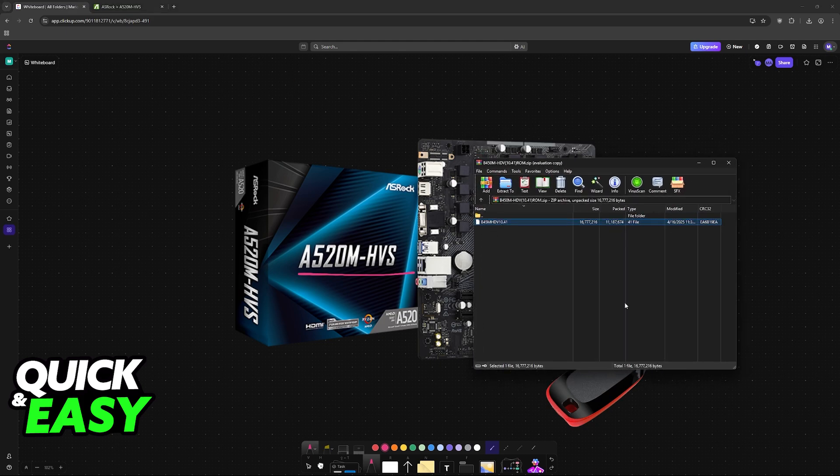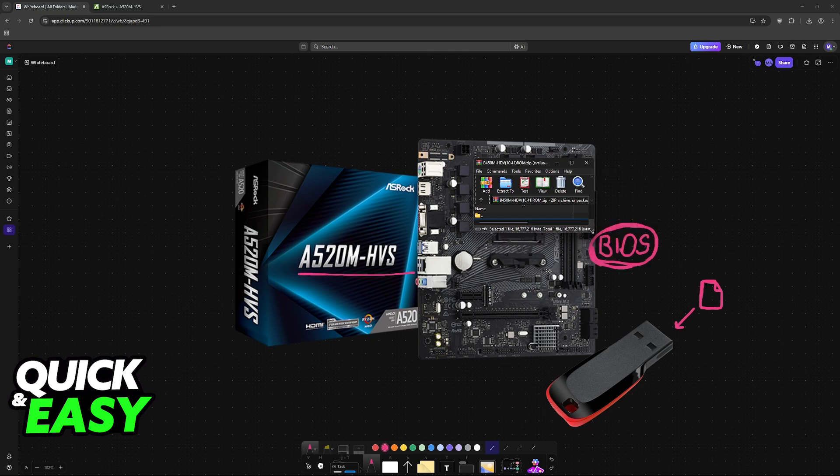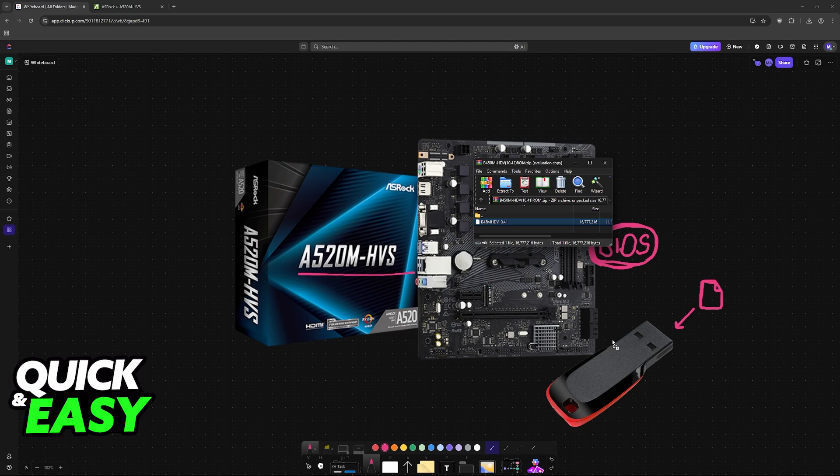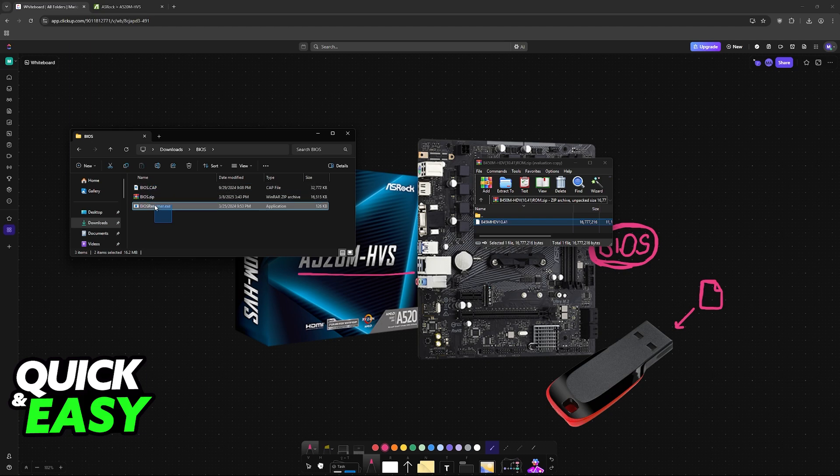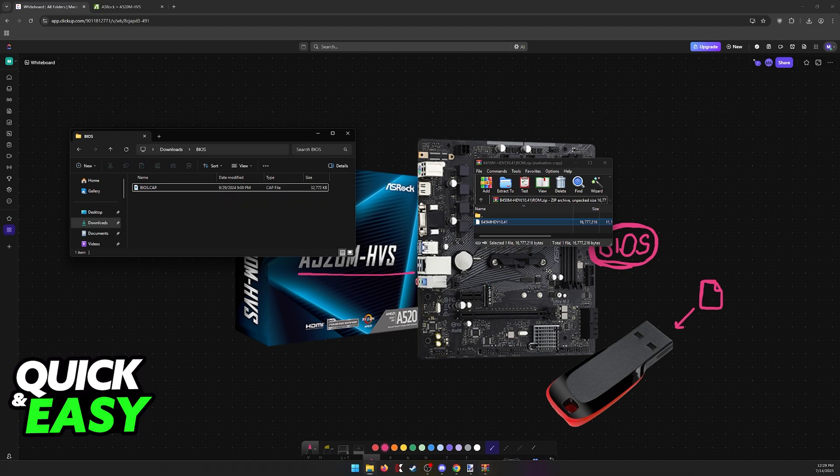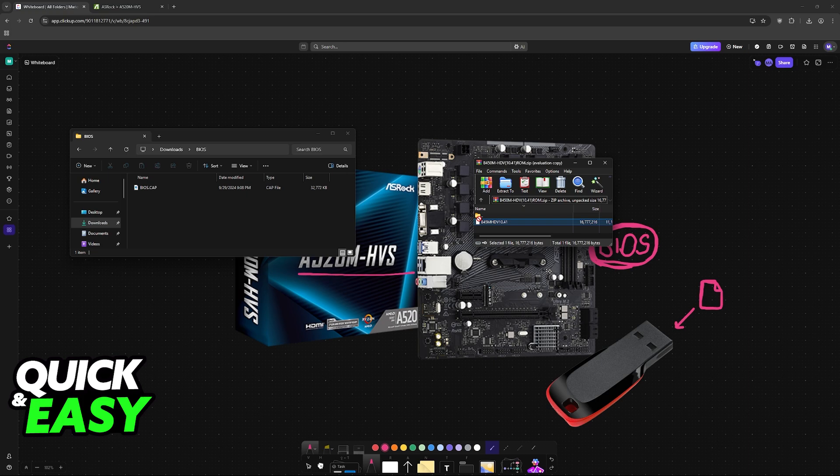This is an example from another motherboard, but the process is the same. What you have to do now is extract or drag this update file into your USB flash drive. For example, this is my USB flash drive. Remember to format every single file and then just drag this file in here.